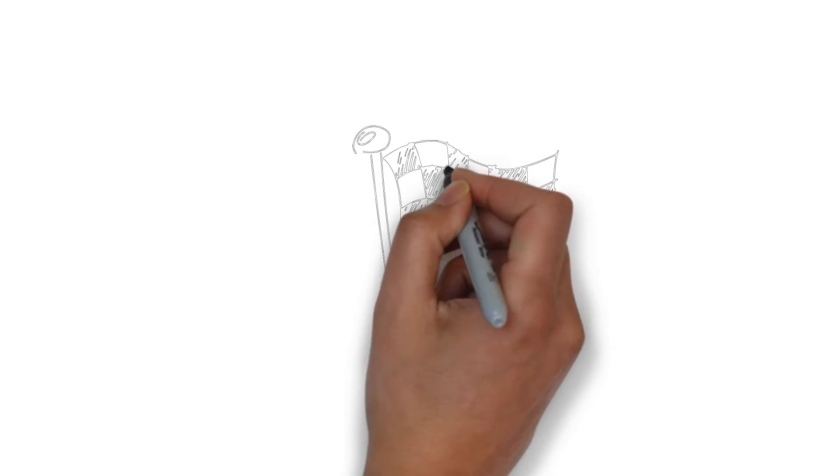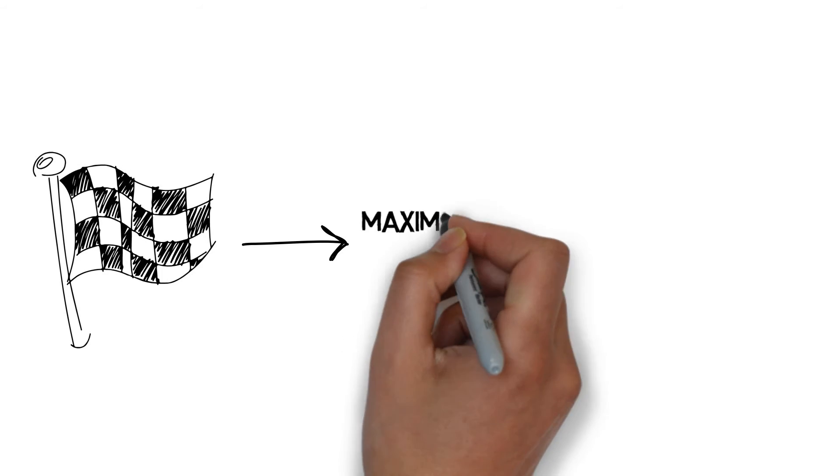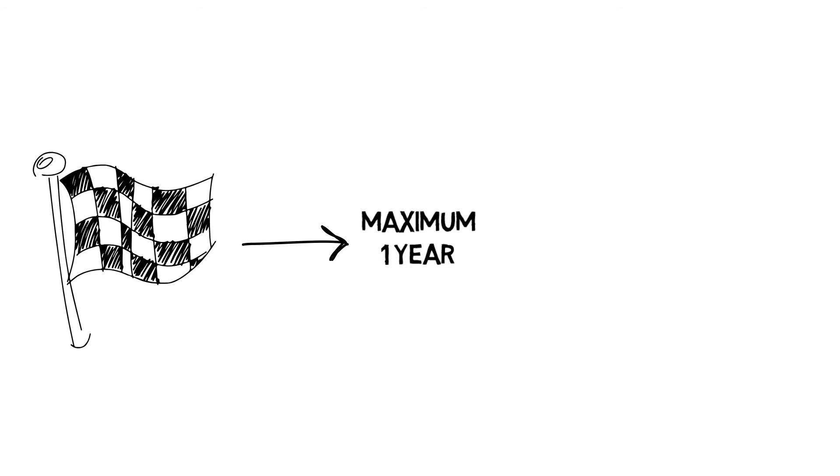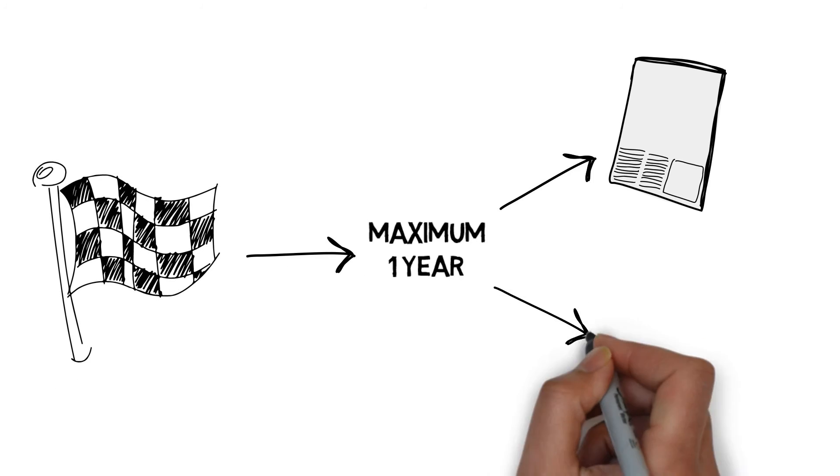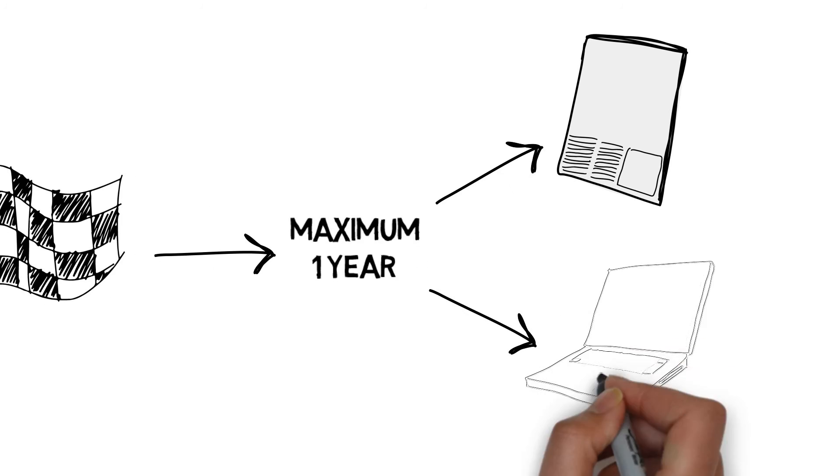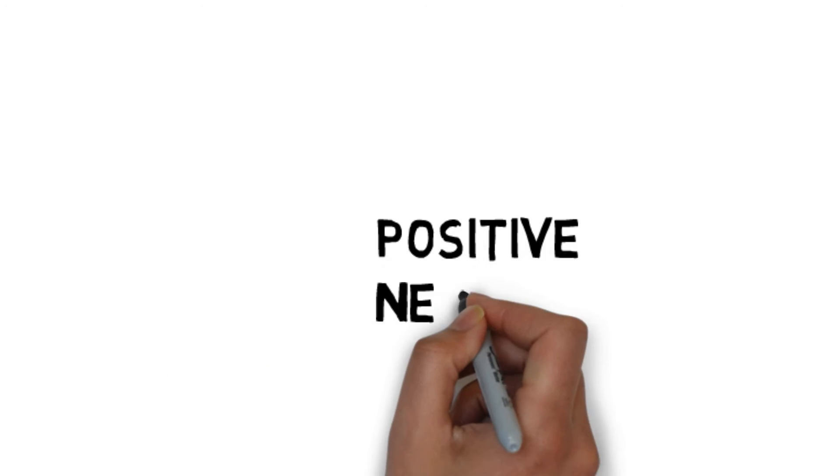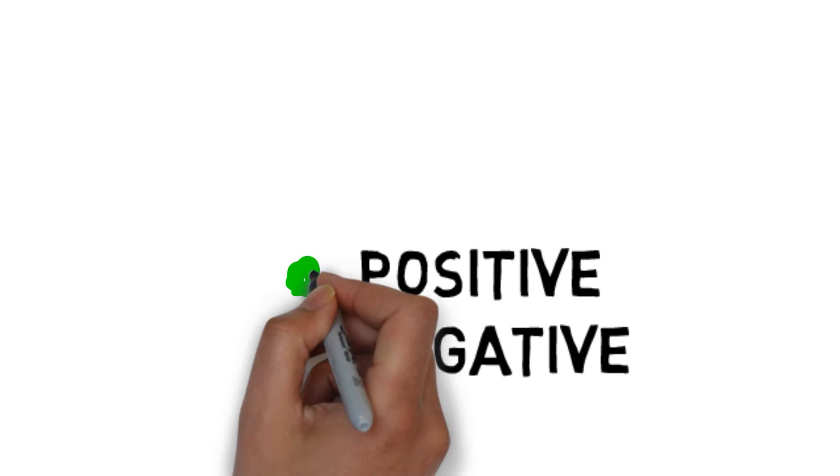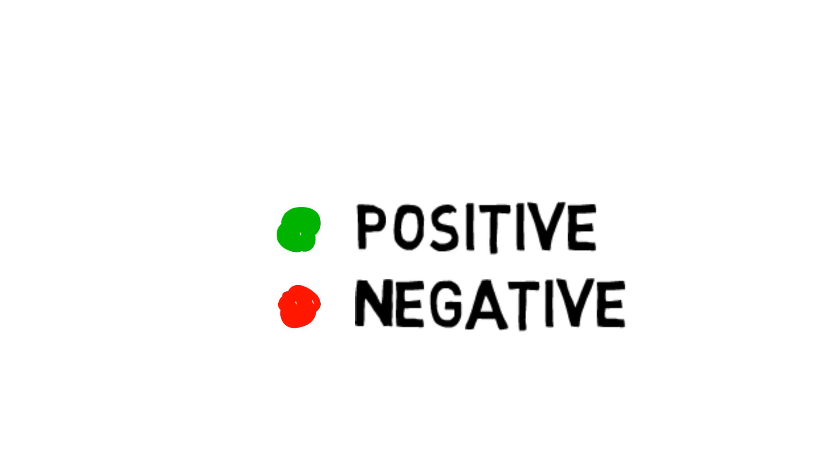Then once the study is finished we have to make the results available within one year, either as a publication somewhere or somewhere else. And this holds for both positive and negative results. So that means if the drug is working or it didn't work.